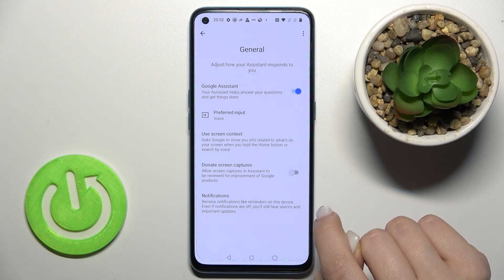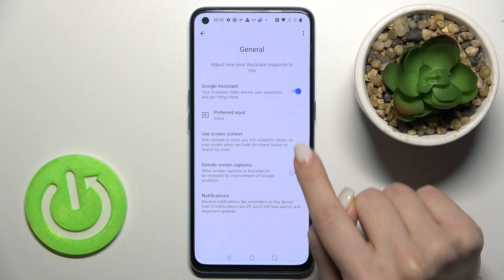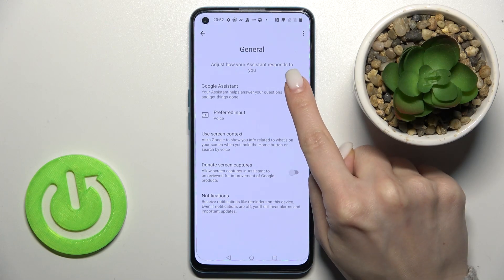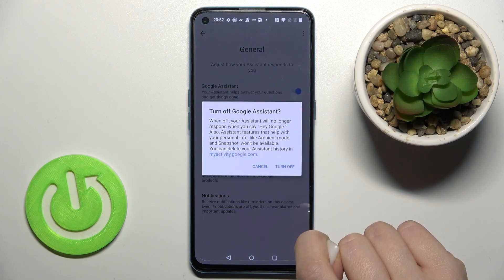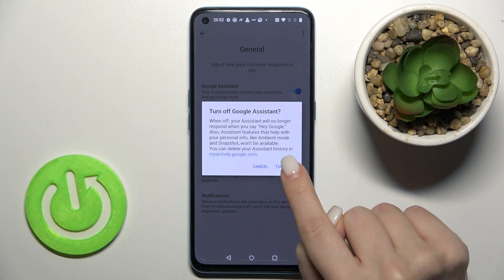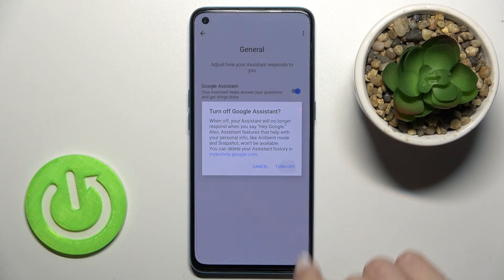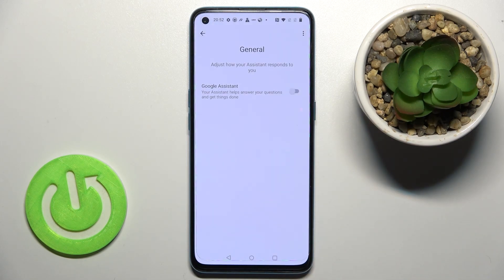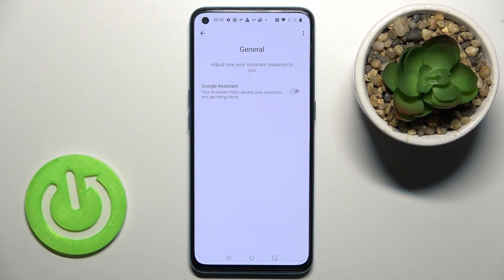As you can see, our Google Assistant is activated right now. To turn it off, tap the switcher once and confirm by tapping Turn Off. That's it — our Google Assistant is now disabled.